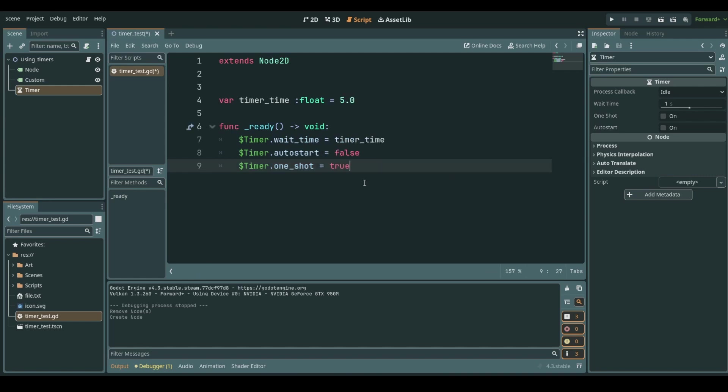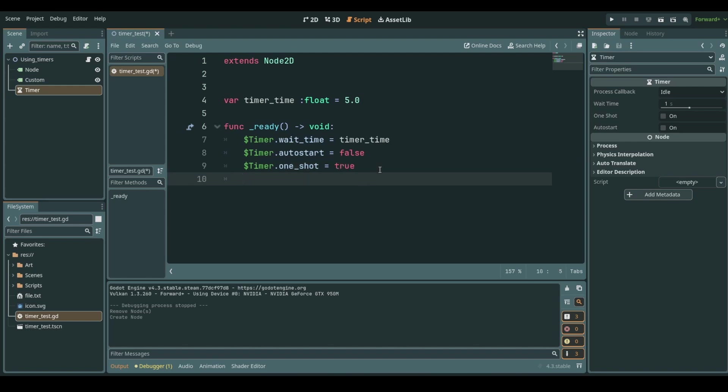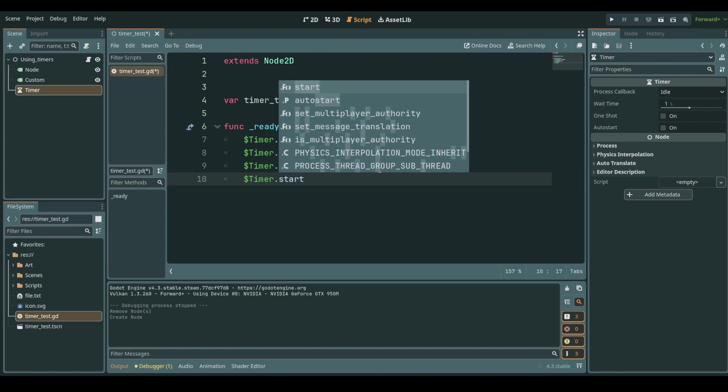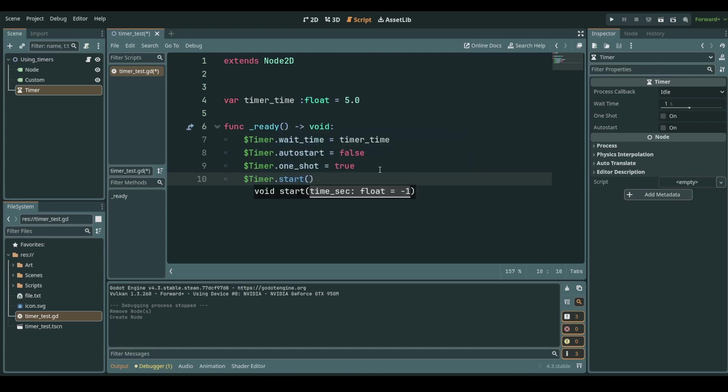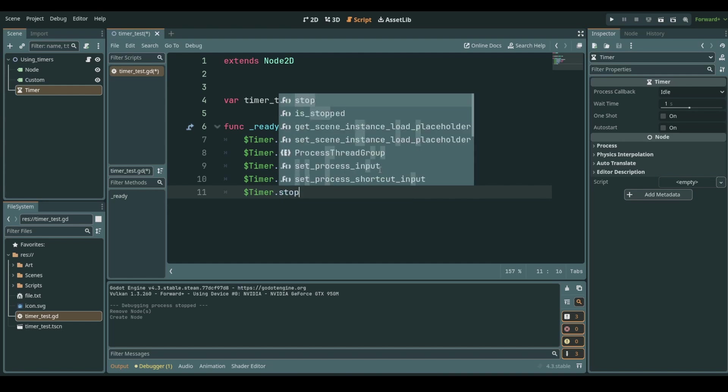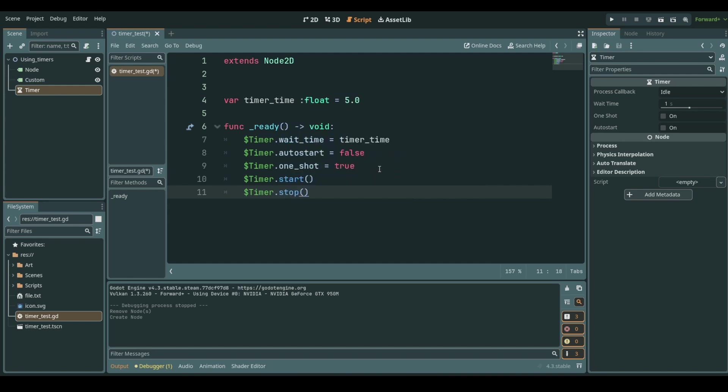We have a running and working timer except we have to start it for it to work. Timer.start is the function that starts a timer and timer.stop obviously will stop the timer if you have the need to stop it midway.